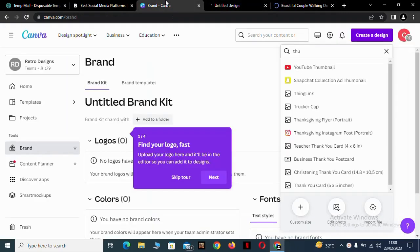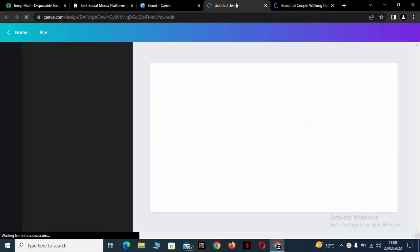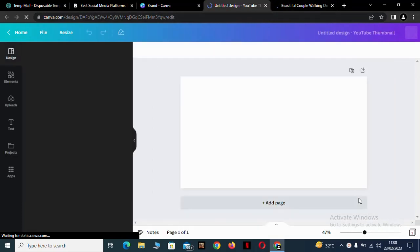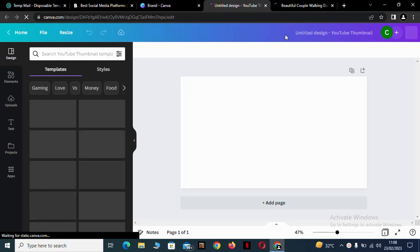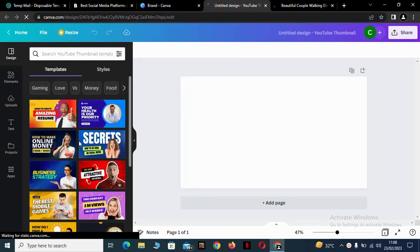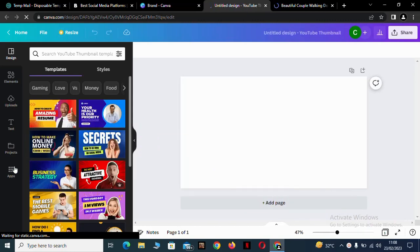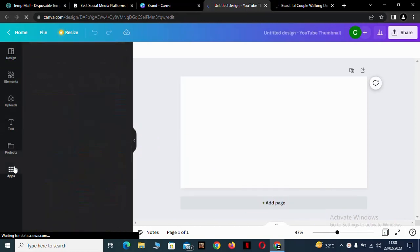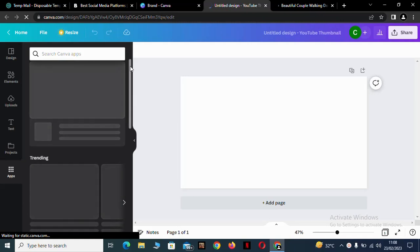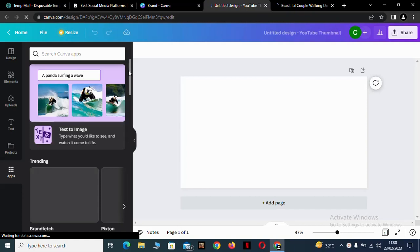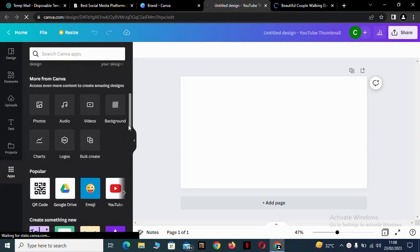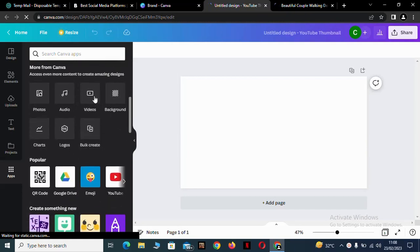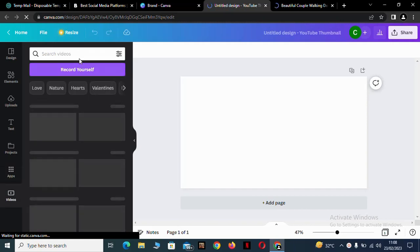Right here. Now that's it. I will skip to, come to my apps here. Come down to videos and click on videos.